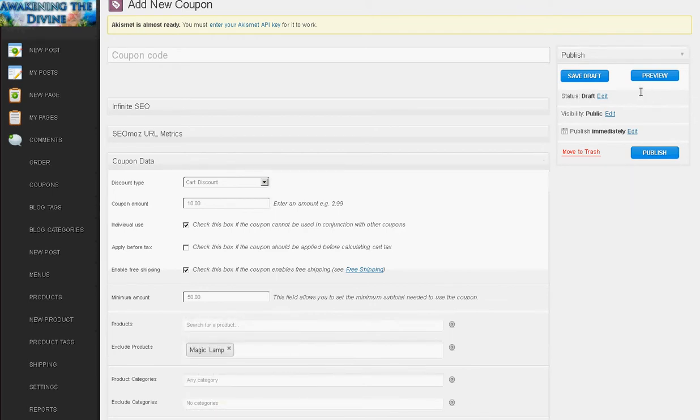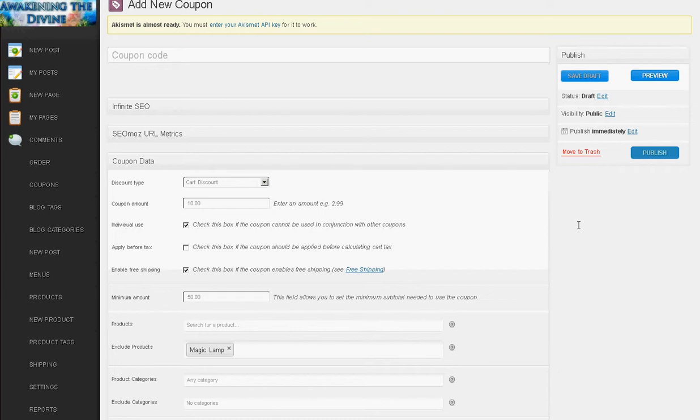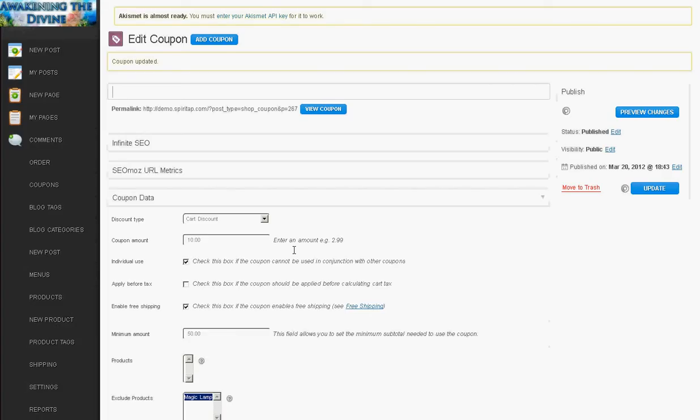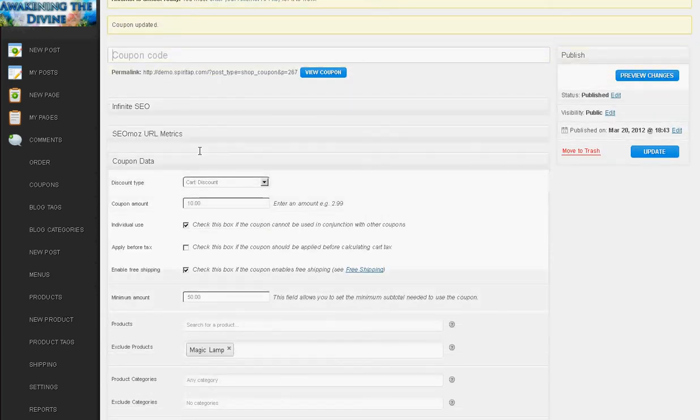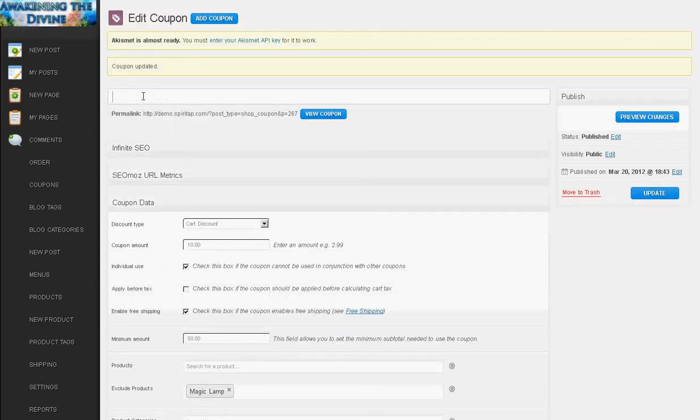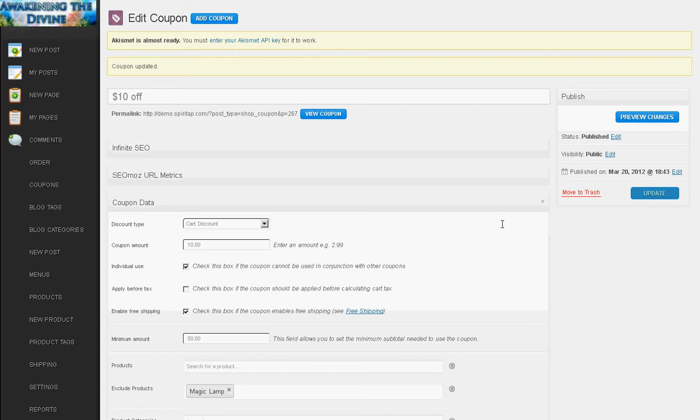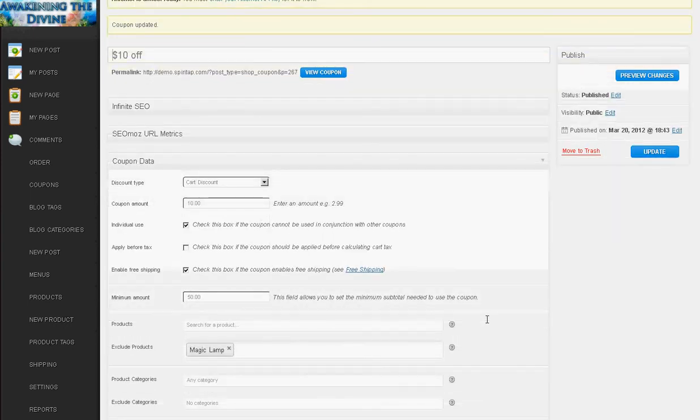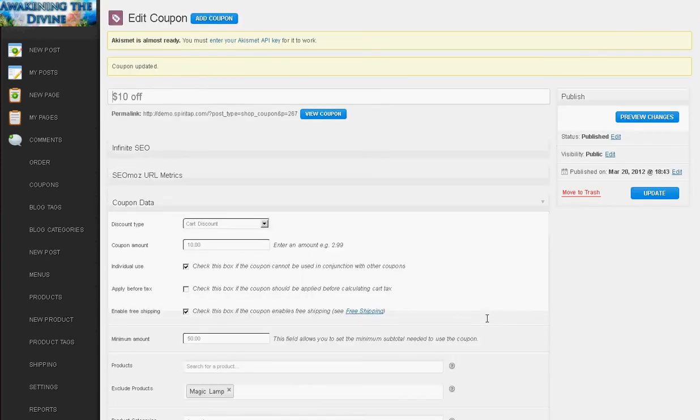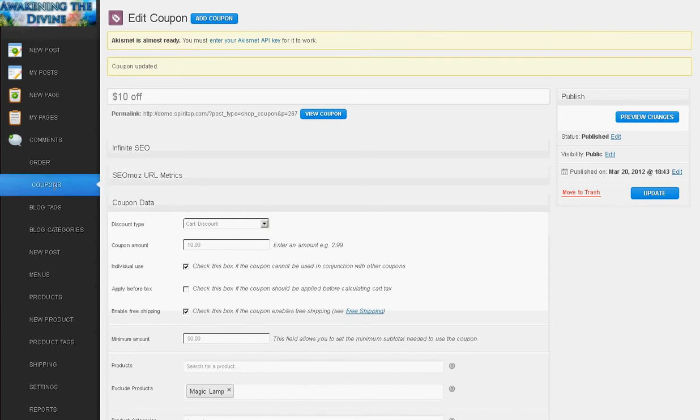And then let's see I forgot to put a name in here. 10 dollars off update. And then once it's done I'm going to go back to my coupon list. And I'll see it's there. Card discount.